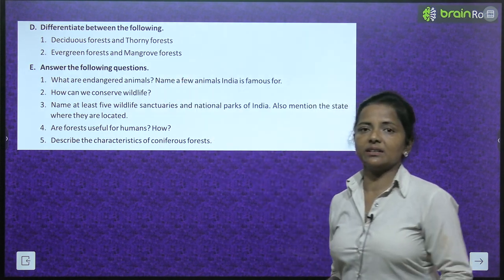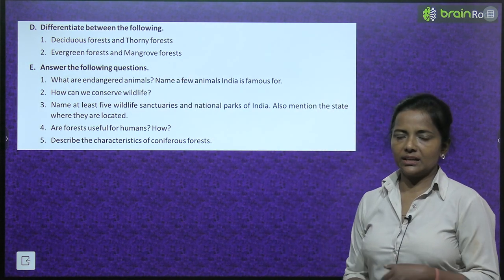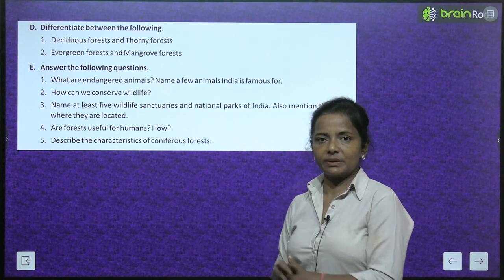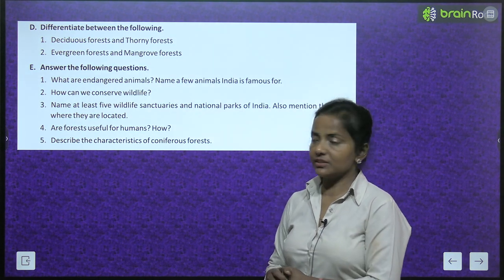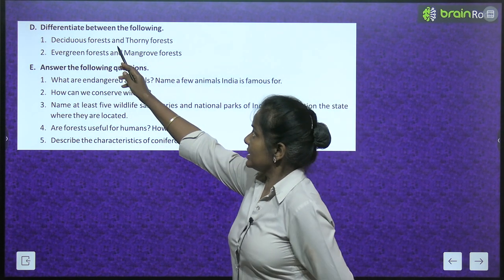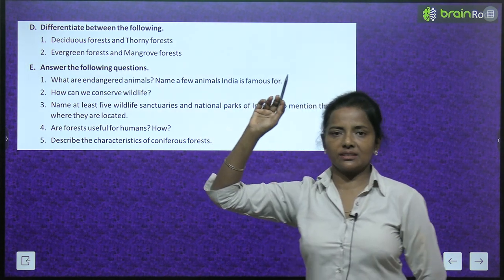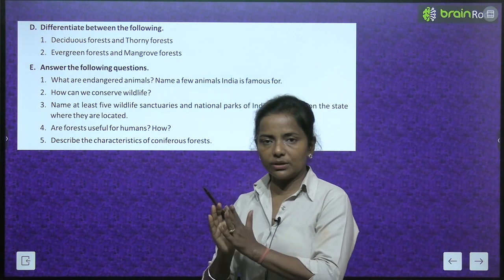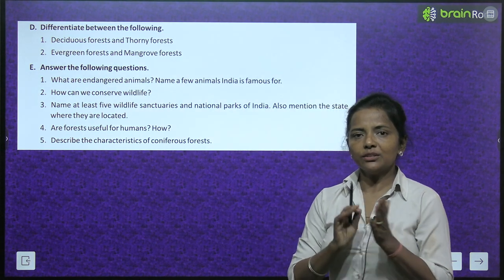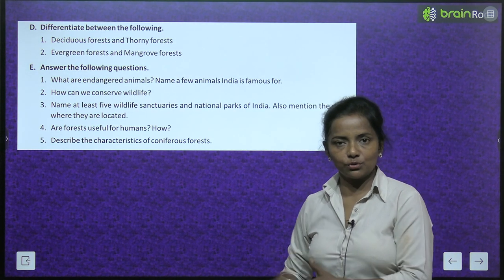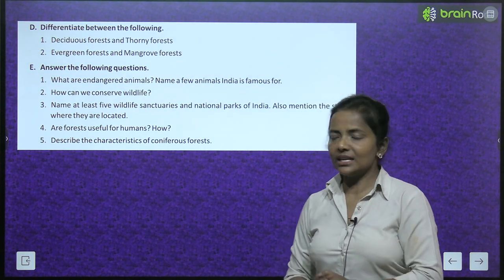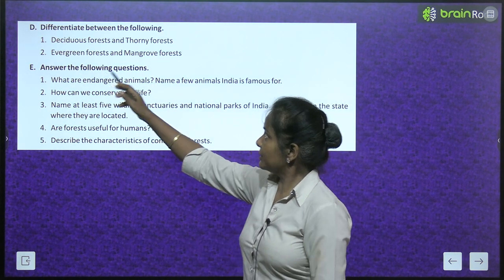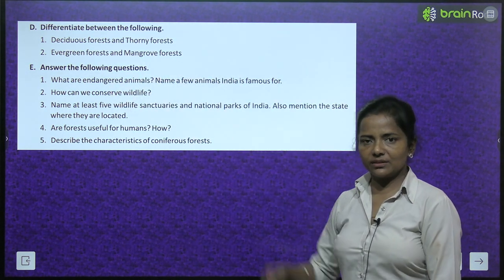Differentiate between the following: deciduous forest and thorny forest — re-read the chapter sections and write down the differentiation. Evergreen forest and mangrove forest — similarly, read and write down the differences between the two.